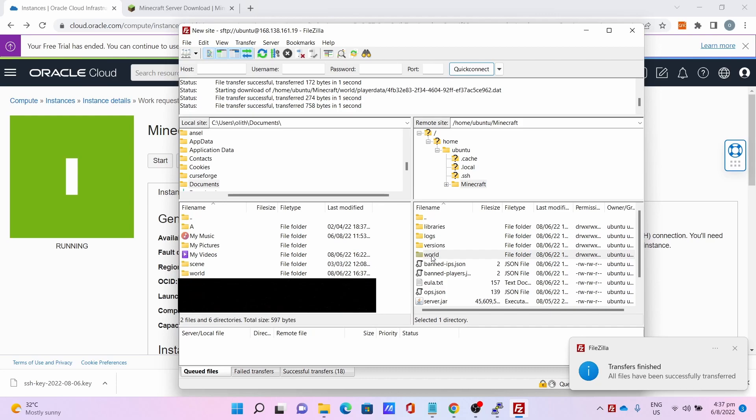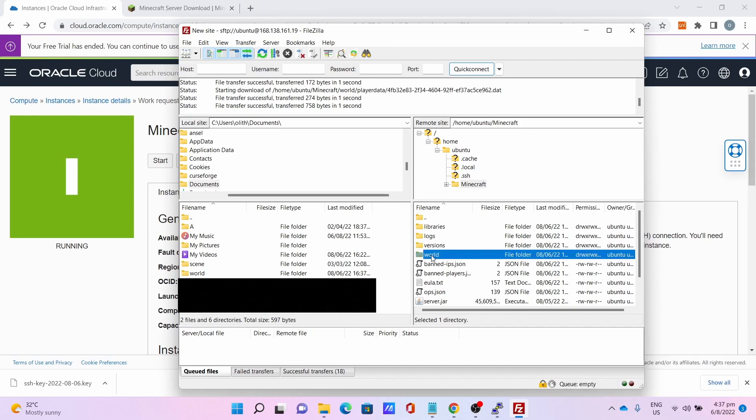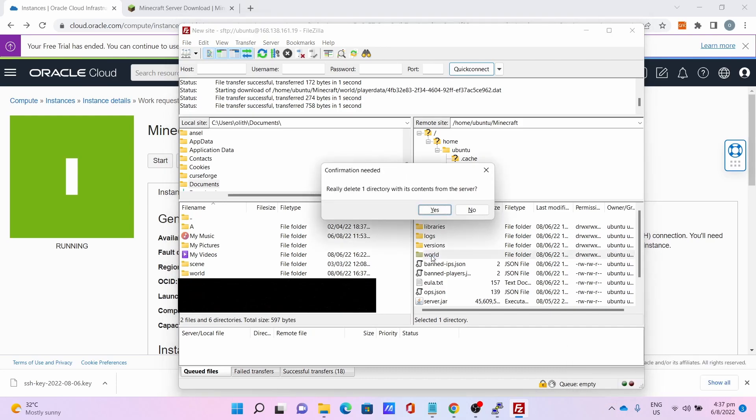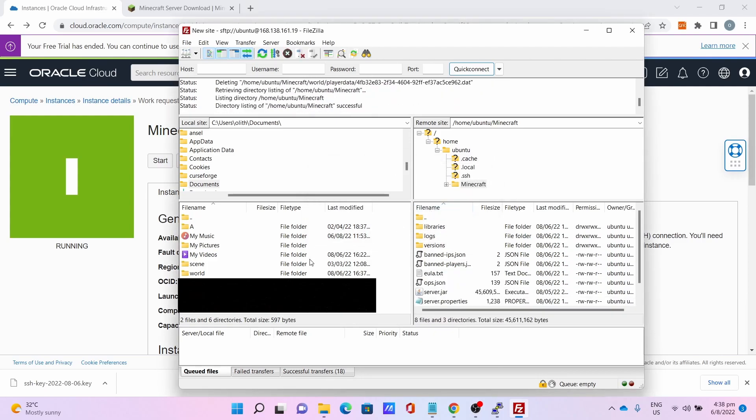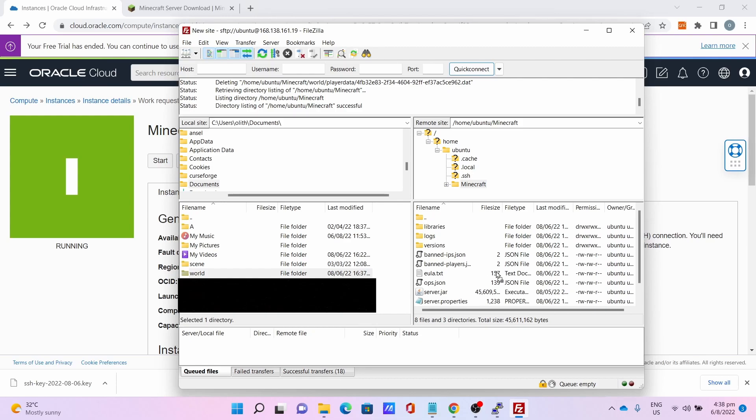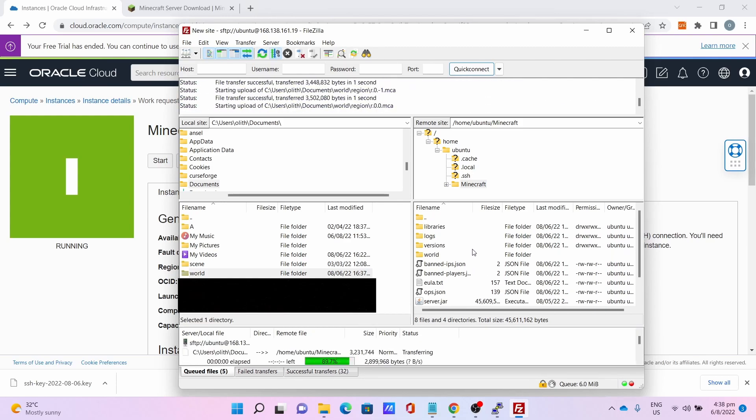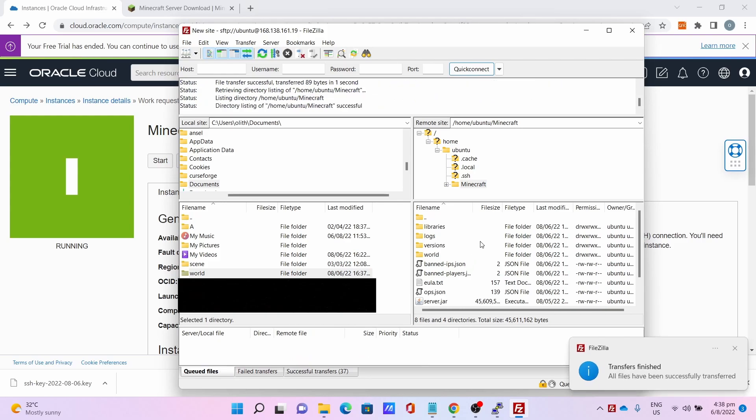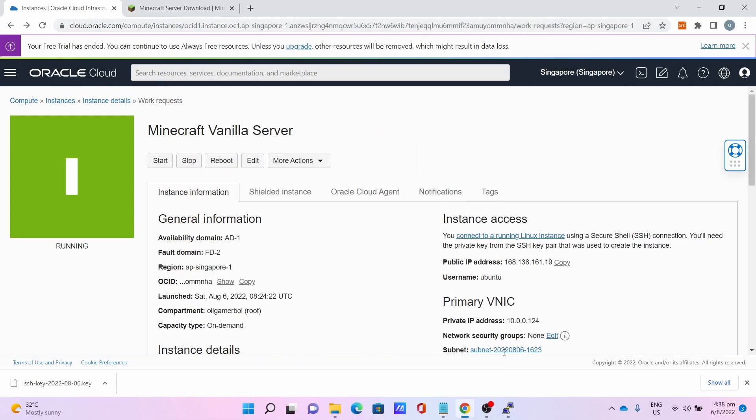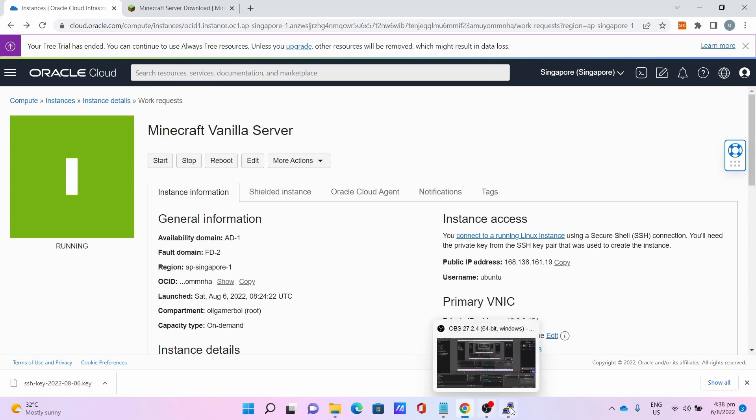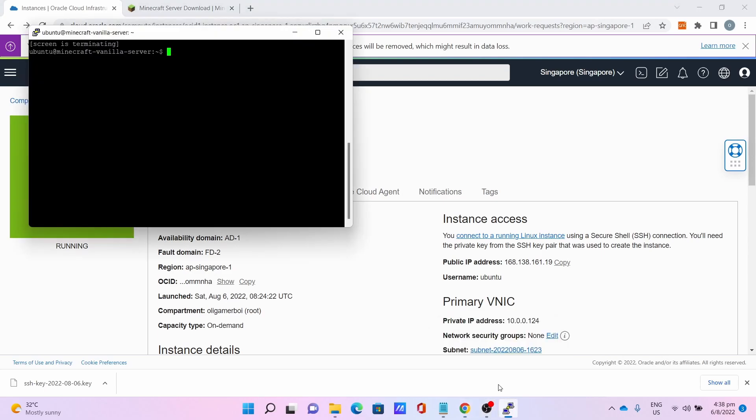I can show you how to save your world. First, delete the world file, click Yes. Then drag and drop the world into the file system, aka the Minecraft folder. Let it download. And boom, download finished. You can close FileZilla after downloading the world into the server. Close it.